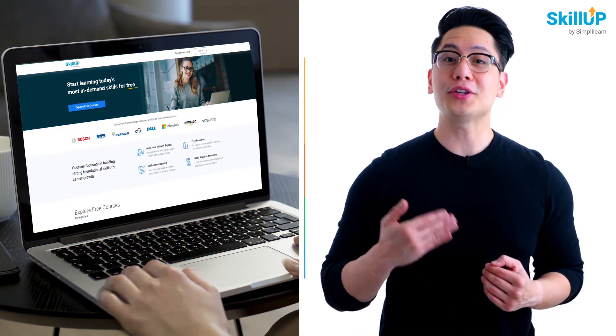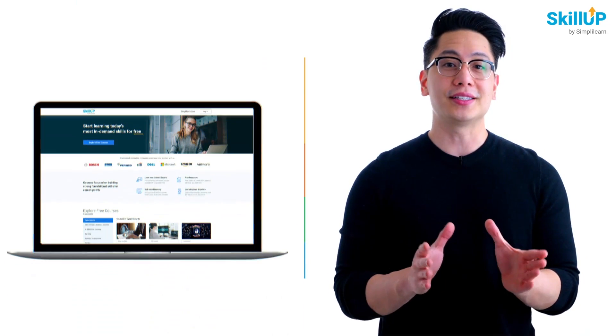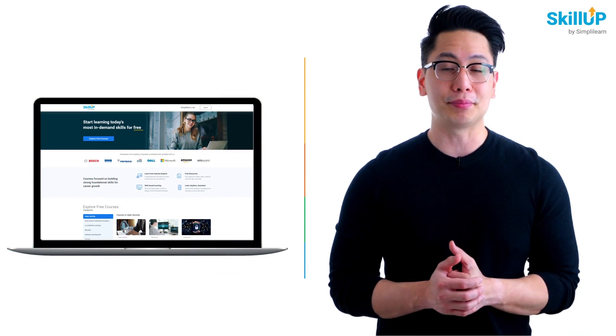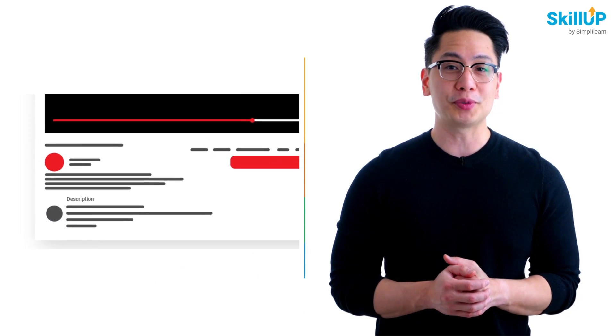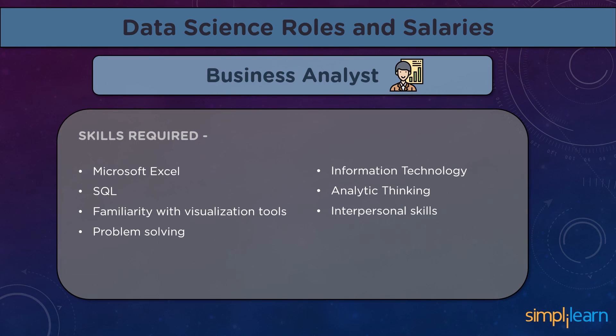If getting your learning started is half the battle, what if you could do that for free? Visit SkillUp by Simply Learn — click on the link in the description to know more.